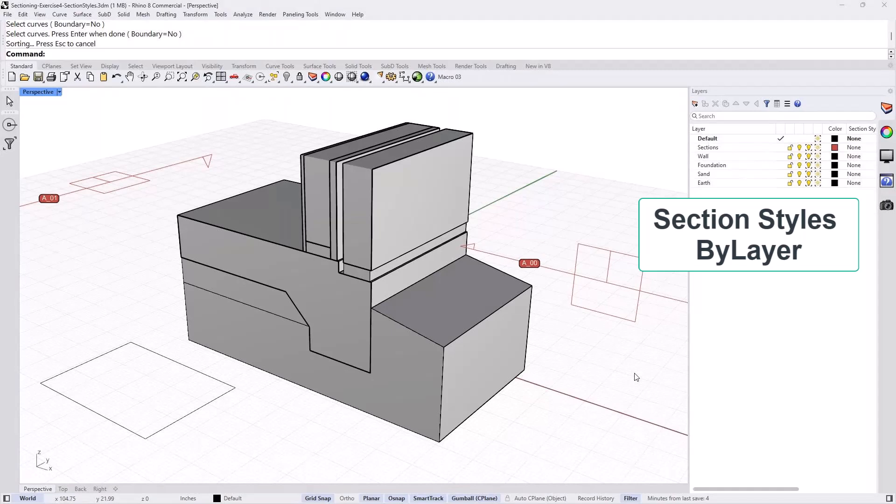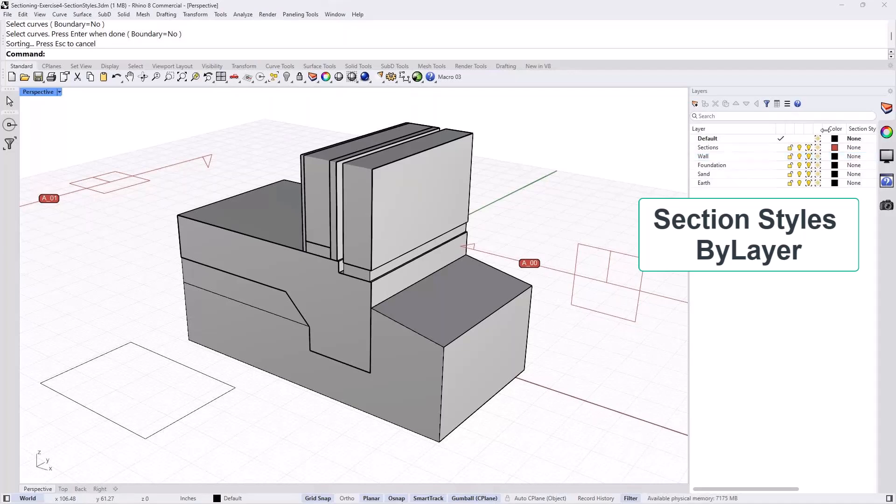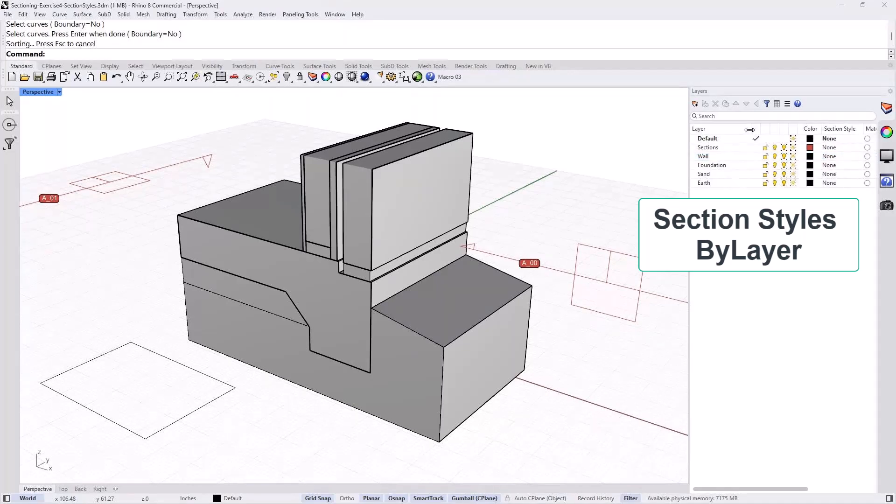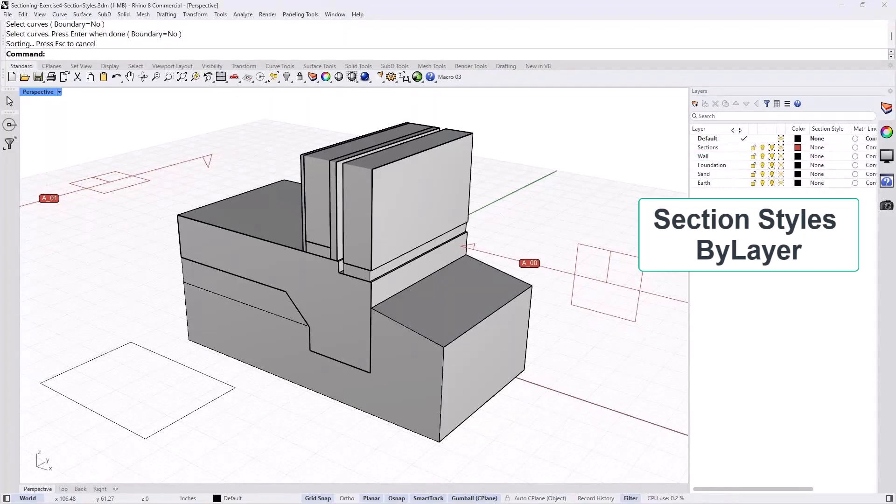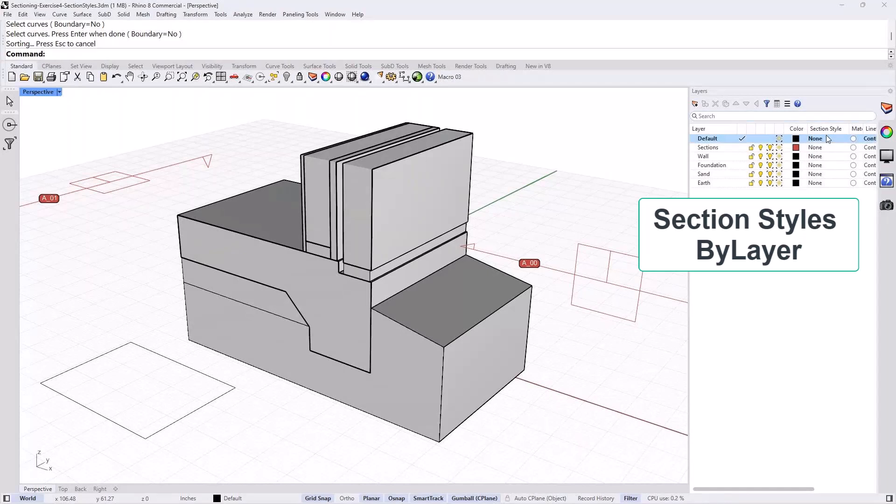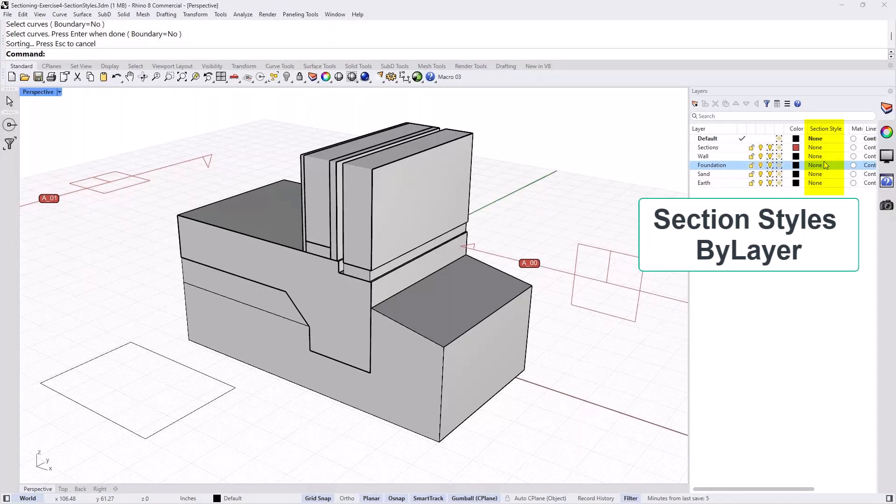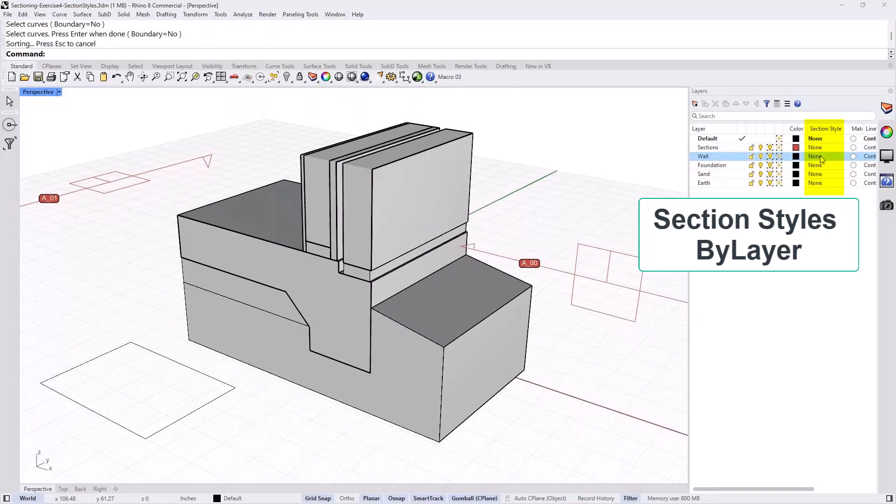So setting section styles by layers. Let's go to the wall layer and under section style. Let me just move things a little bit here so they are within. So under the wall layer, there is a section style column. It might not be, you know, if you open the file that I gave you, it will be in that exact location.